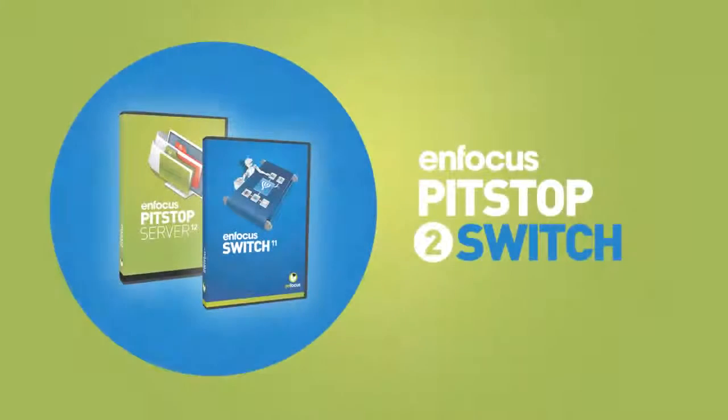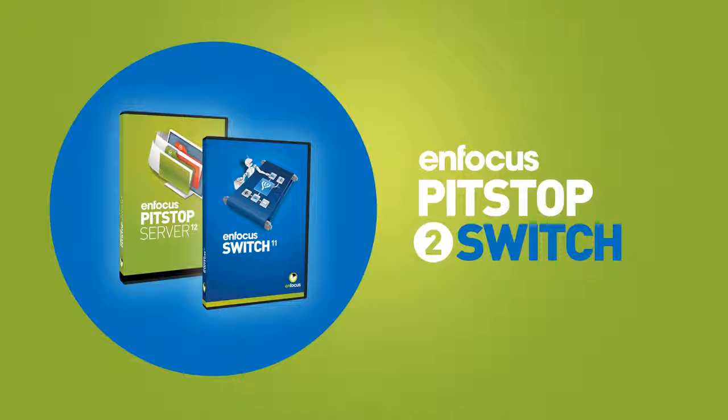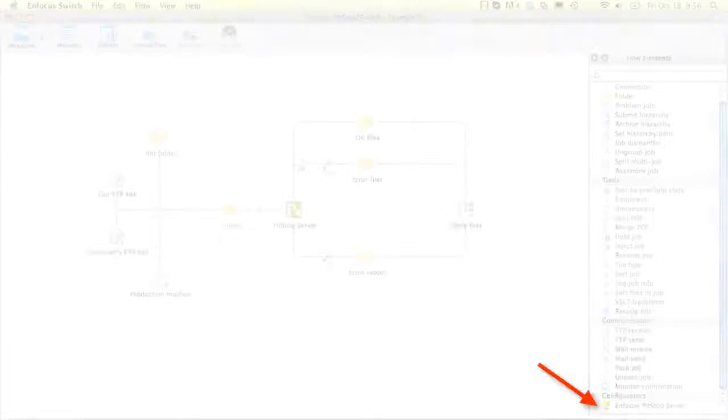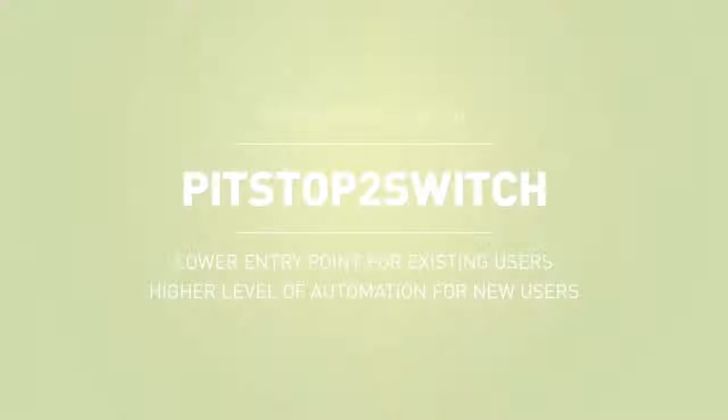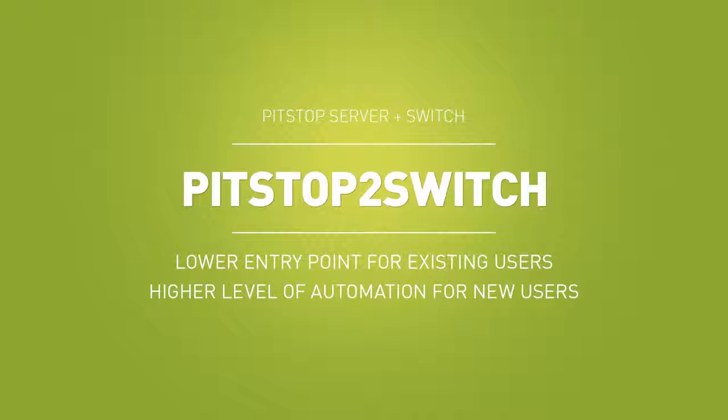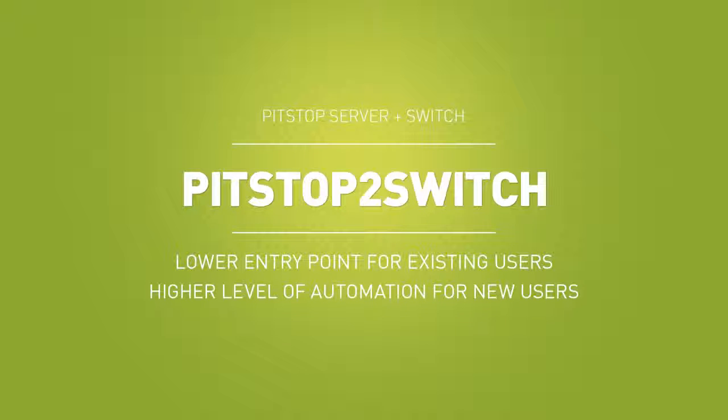When Switch core engine is installed on the same system as PitStop Server or the other way around, Switch will automatically detect the presence of PitStop Server and allow it to be used in building flows. This means that the entry point for existing PitStop Server users to Switch has been lowered considerably. You just install Switch core engine on the same computer and you can increase the power of your PitStop Server substantially.